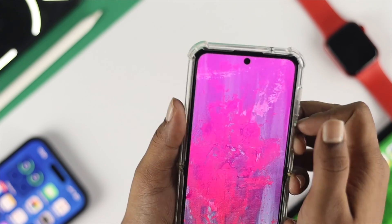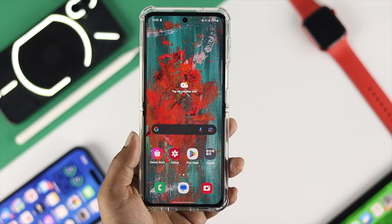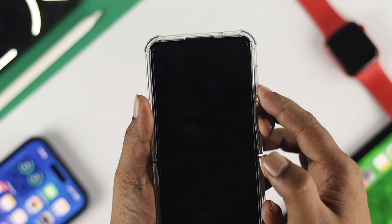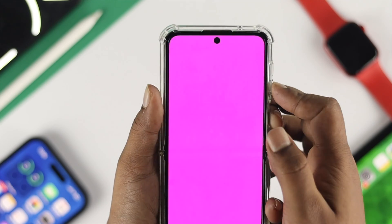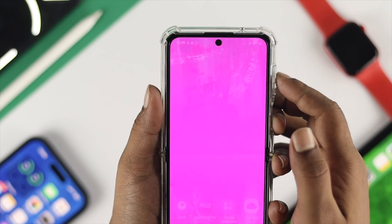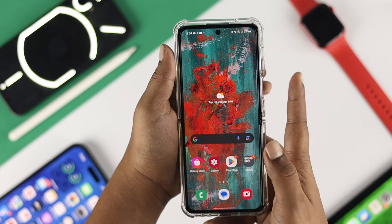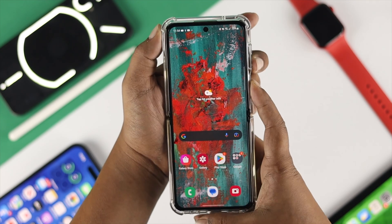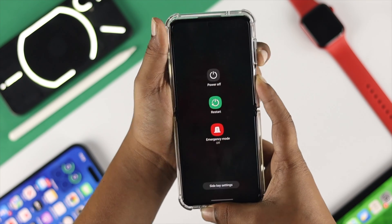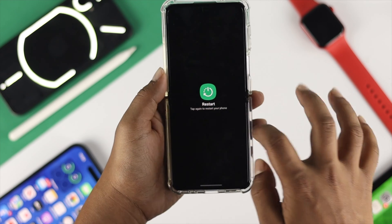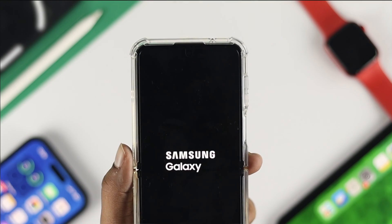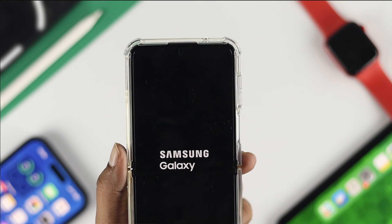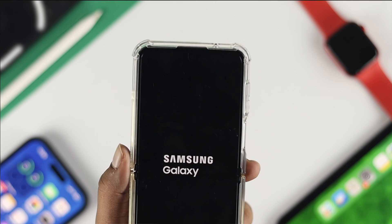Now to solve the problem, there are a couple of things that you guys can do. The very first thing I'm going to tell you is to simply give it a restart. Now it can actually solve your problem. To do that, press and hold the power button and the volume down button simultaneously. When it shows you the menu, just tap on restart and simply restart your device. Now let's say you did that restart but you still have the same problem.